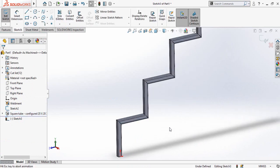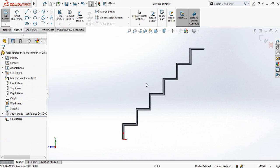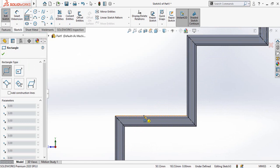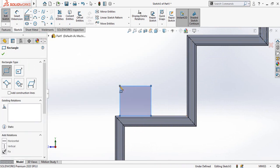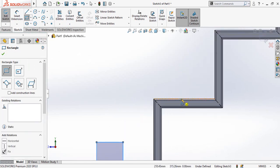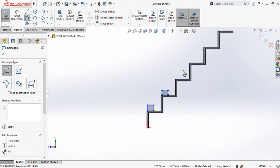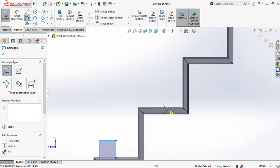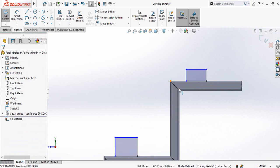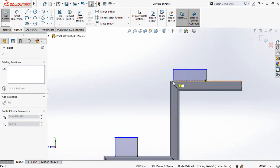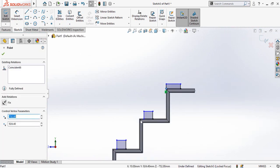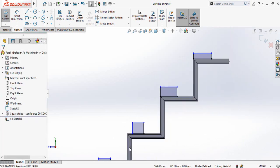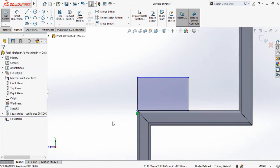Next, select this face and sketch on it. Press Ctrl+8 for normal-to orientation. Draw a rectangle from this midpoint, and similarly draw rectangles on all steps. Then select this corner and drag it up to this corner.